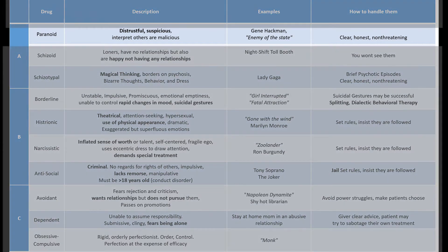The paranoid personality disorder is generally going to be distrustful, suspicious, and interprets others as malicious or malevolent. People around them are doing the same benign things they've always done, but these patients think that everyone else is out to get them.